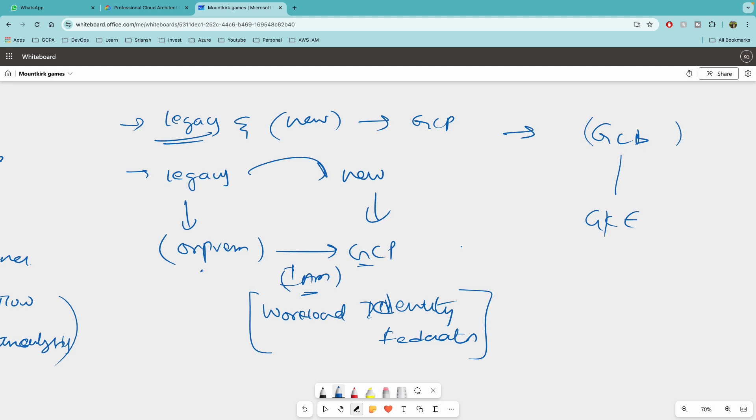I think that's about it as far as Mountkirk Games case study is concerned. If I have missed anything please let me know in the comment section and if you find this useful please do let me know and share it with your friends who are whoever is taking the exam and yeah share your exam success here and then any other things that I have to cover with respect to professional cloud architect exam. Thank you all for watching this video and subscribe if you haven't subscribed and click on bell so that you will get notified whenever I'm creating a new video. Thanks again take care bye.